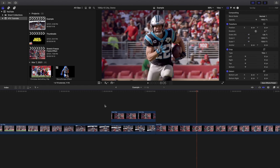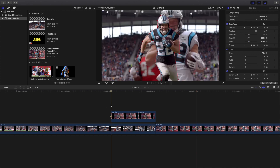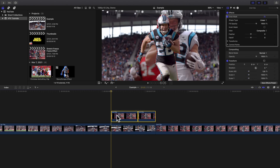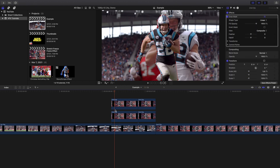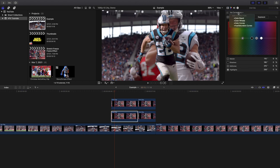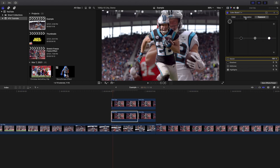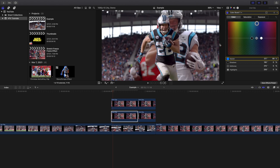Now I want to go ahead and select both of these clips, then hold down Option to create a copy or duplicate of those two clips. I'm going to go to the bottom clip, go to Color Board, add a Color Board, turn up the exposure, turn up the saturation, and then change the color to whatever color you want.